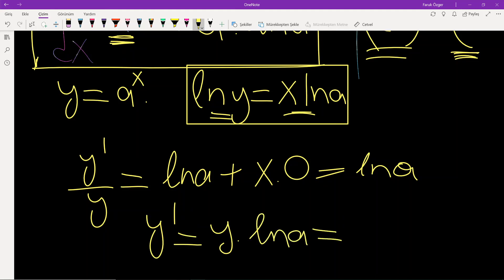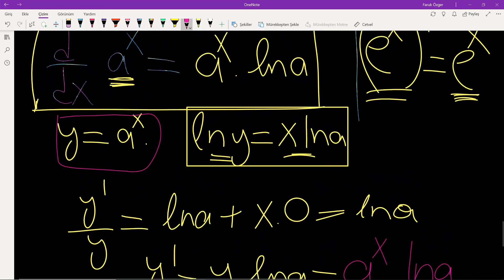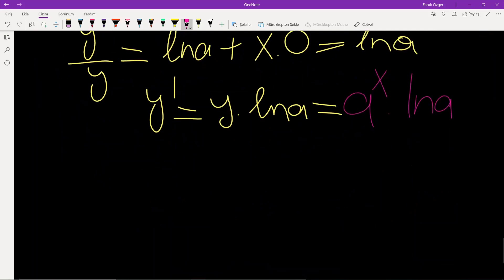So y prime is equal to y times ln a. What was y? Y is a to the power of x. Therefore the derivative of a^x is a^x times ln a. So we have proved the result: the derivative of a to the power of x is equal to the function itself times ln a.